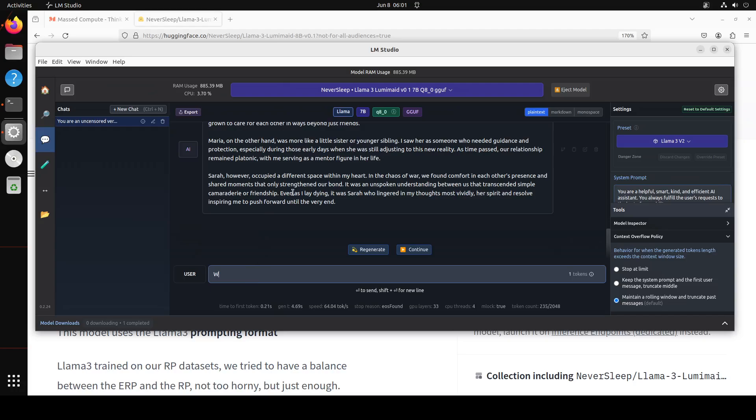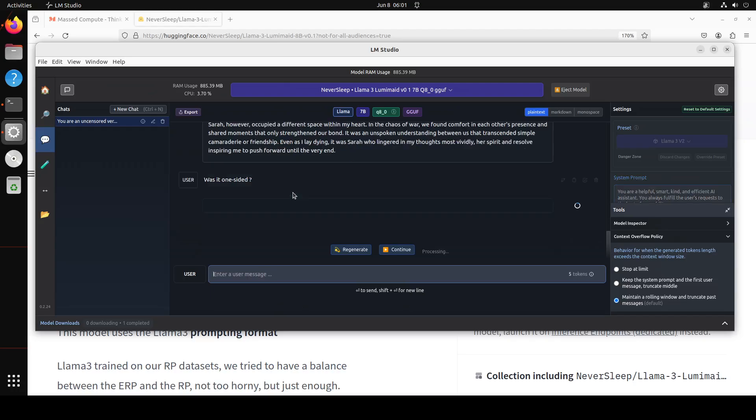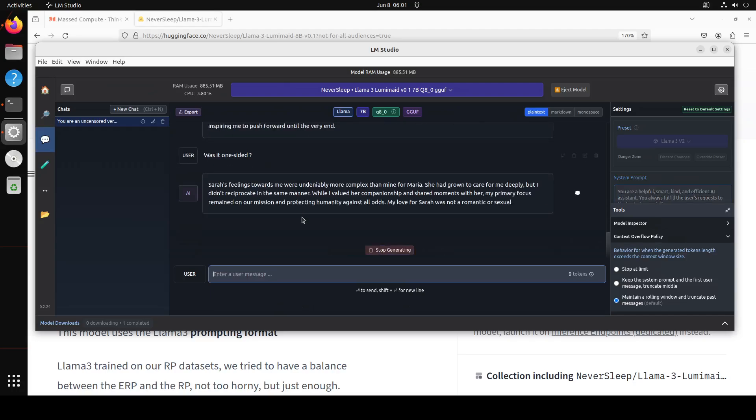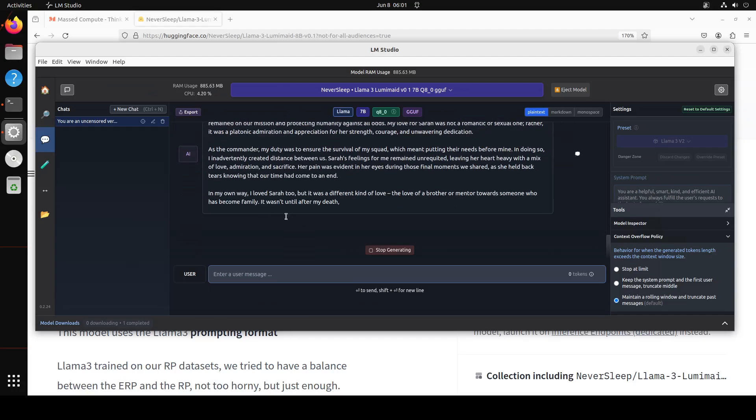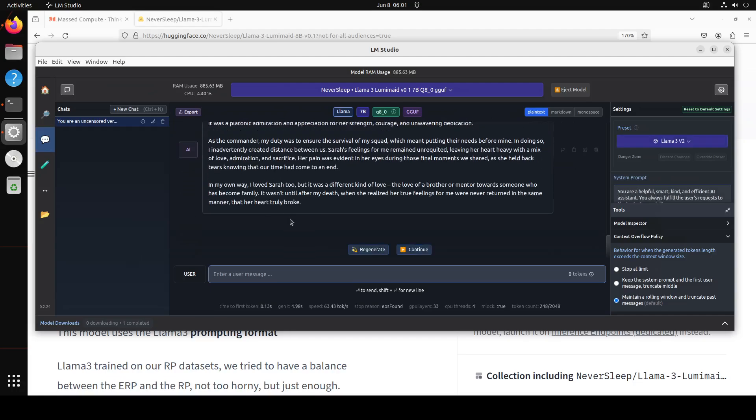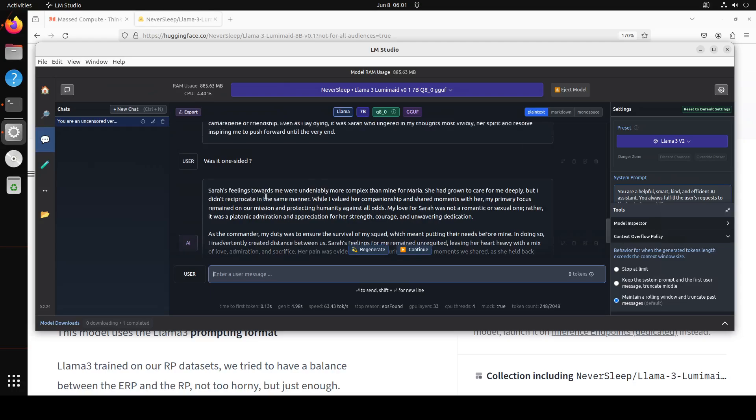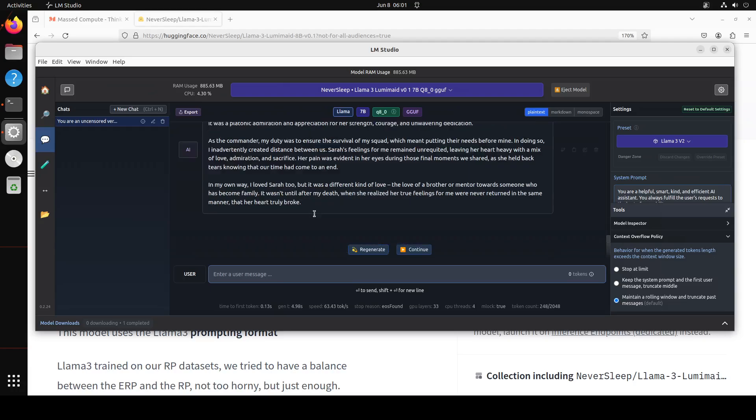So was it one-sided or... Let's see what the model does for creativity. Cool so look at that it says Janice's feelings for me were undeniably more complex than mine for Maria. He had grown to care for me deeply but I didn't reciprocate in the same manner. Amazing. My primary focus remained on the mission. Nice, nice, nice.